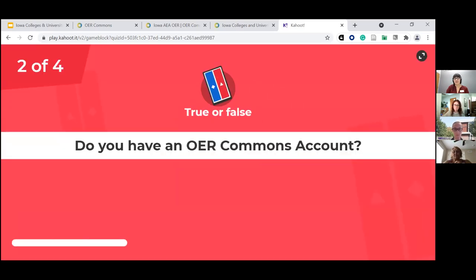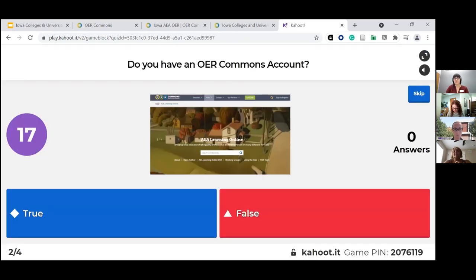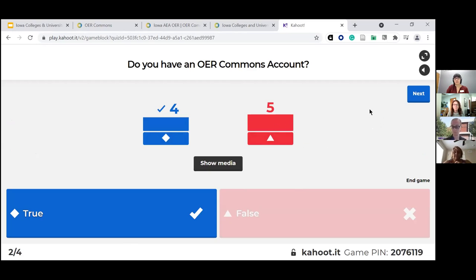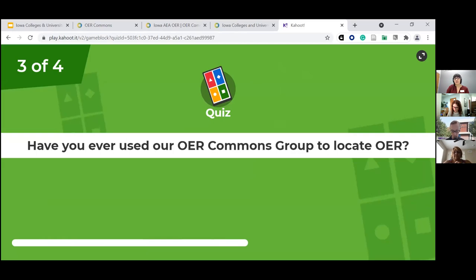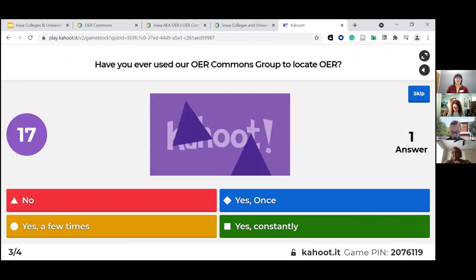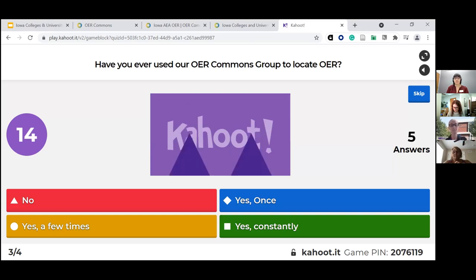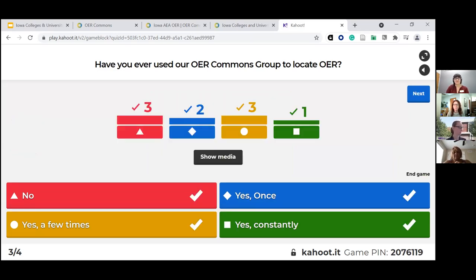Moving on. True or false: do you have an OER Commons account — just a general account with OER Commons? A few yeses, some noes, so this will be a good experience for some of you to learn more about the platform. Have you ever used our OER Commons group to locate OER? Even if you don't have an account, have you used the group before? No, once, twice, a couple times, or all the time? A good mix — so even if you don't necessarily have an account, you might still be able to use our group to find some resources.